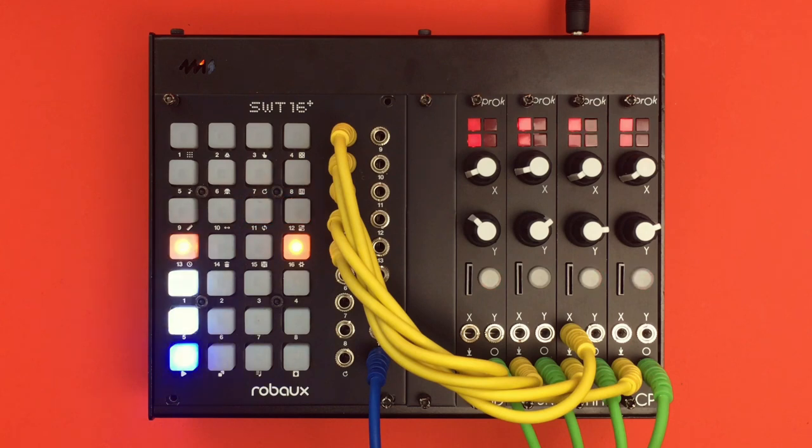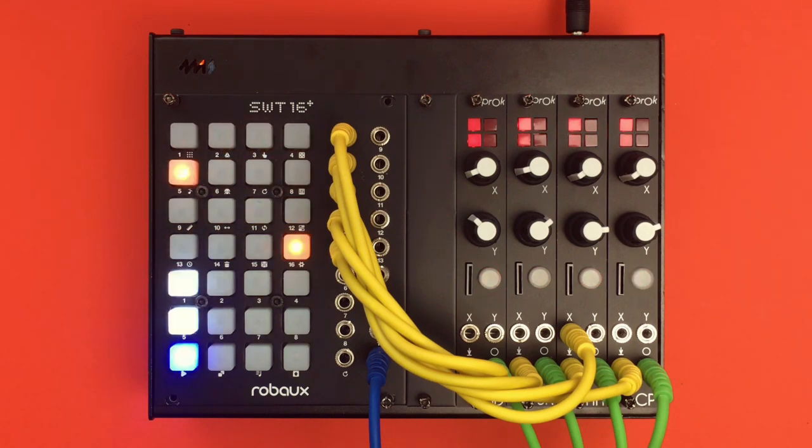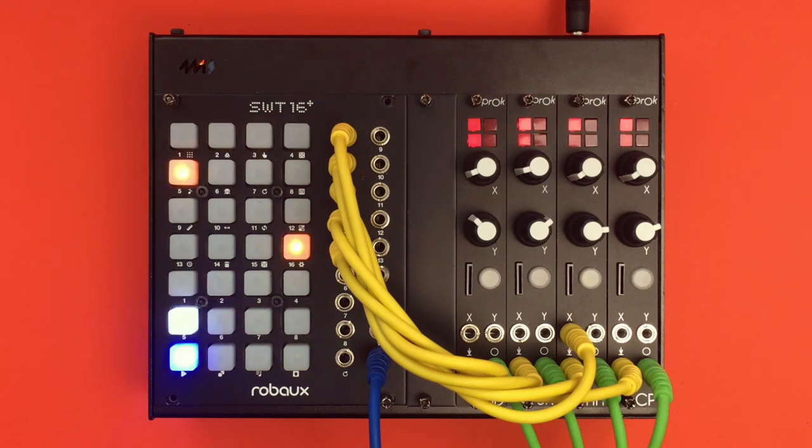But why use two tracks to play just one sound? This is where the new trigger mod comes into play. Now you can set a trigger modulation per track. This re-triggers a track like a square wave LFO.